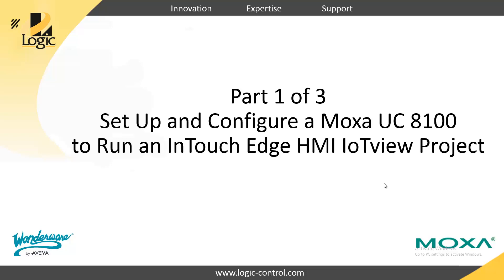Welcome to video 1 of a 3 video series about setting up and configuring a Moxa UC80-100 to run an InTouch Edge HMI IoT view project. My name is Chris Carlson with Logic Wonderware Great Plains. Let's get started.